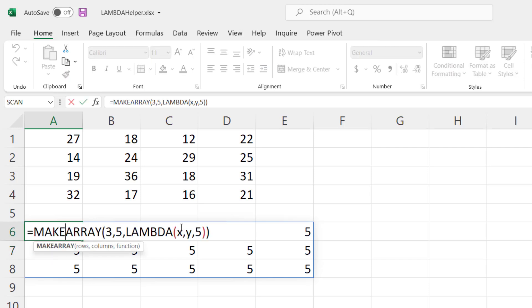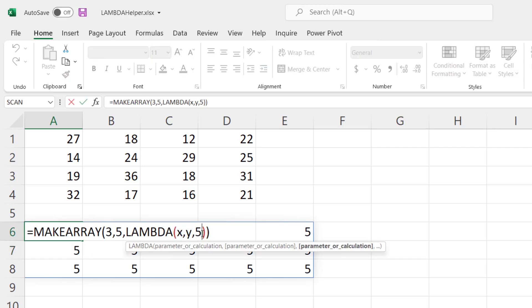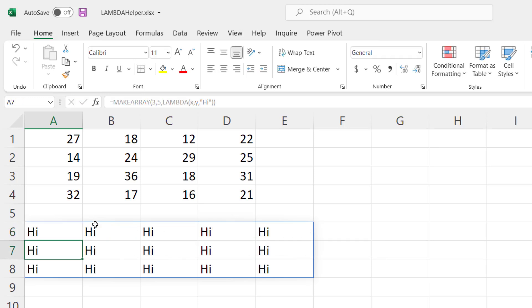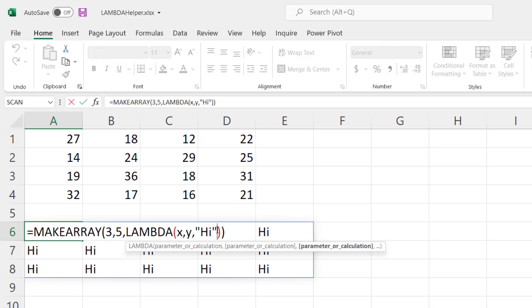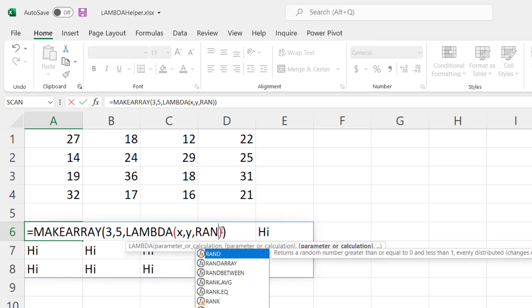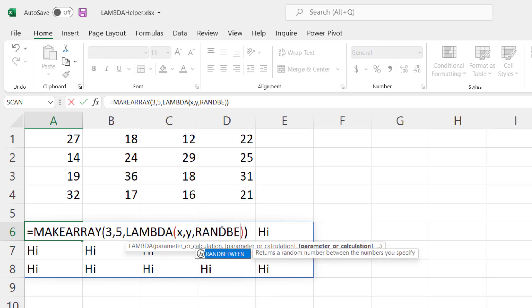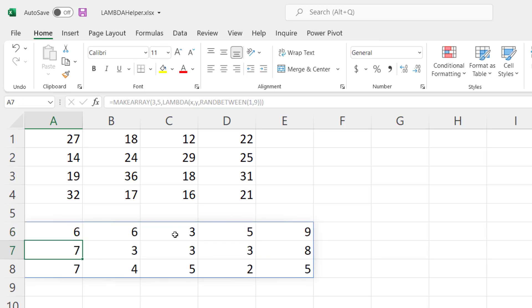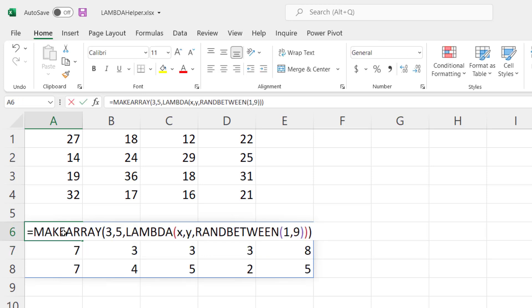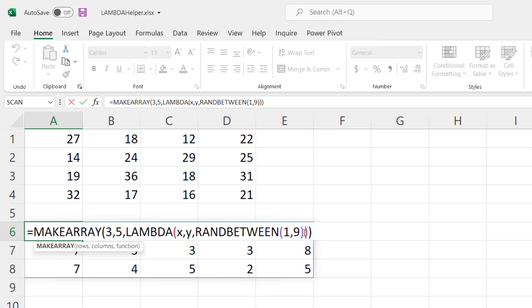Now you can also put in things like text in here, and you could come in here and even use things like RANDBETWEEN and have it put in a random number between one and nine. You can essentially use any formula you want in the Lambda function to calculate a value to place in that array.